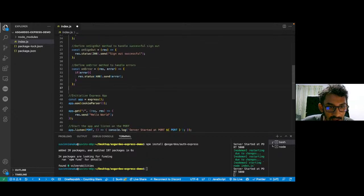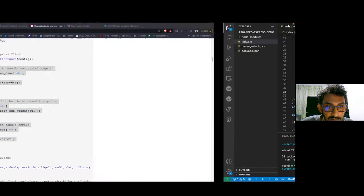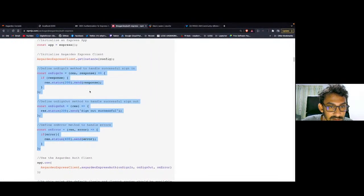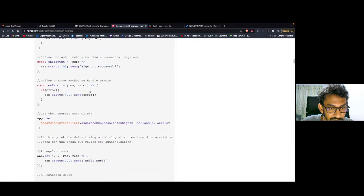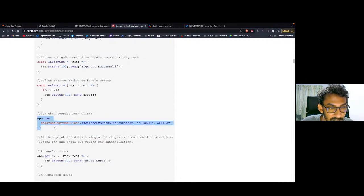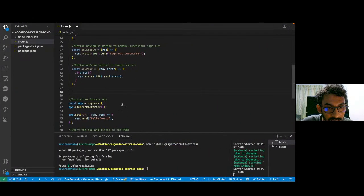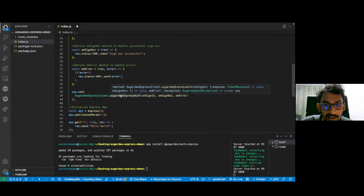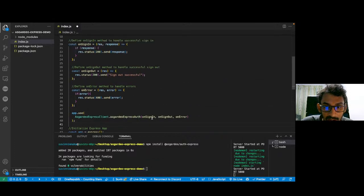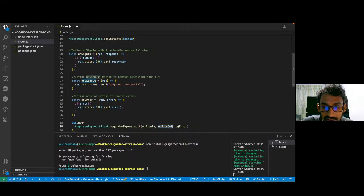Now that these three callback functions are done, we can actually use this Asgardeo middleware. I'm going back to the documentation. If you scroll down here, you can see this line of code. I'm going to copy and paste this one. You can see that we are using the AsgardeoExpressAuth middleware and we have passed these three callback functions here as well.